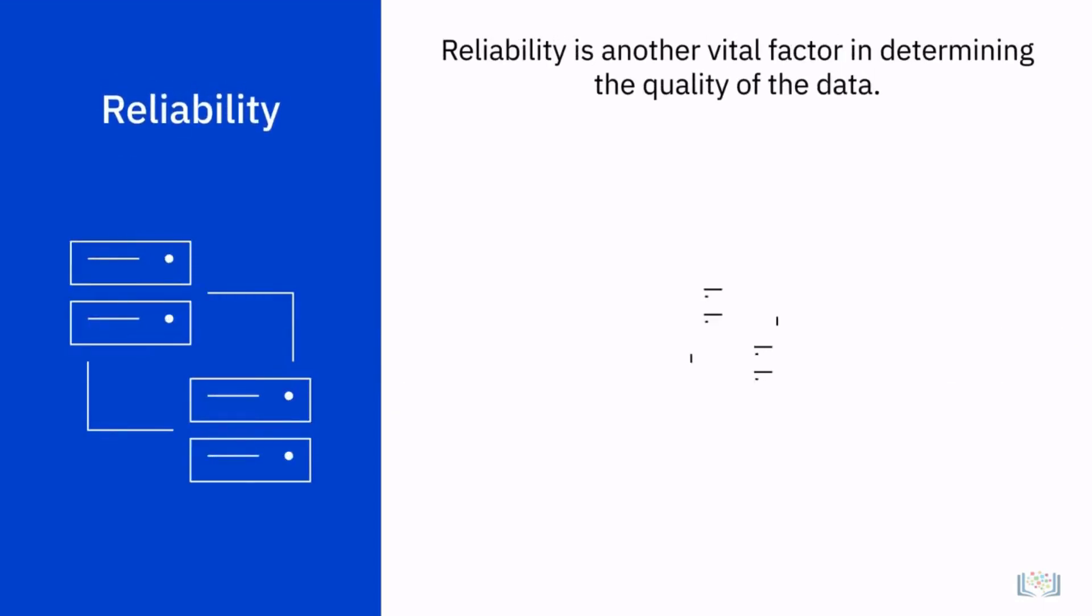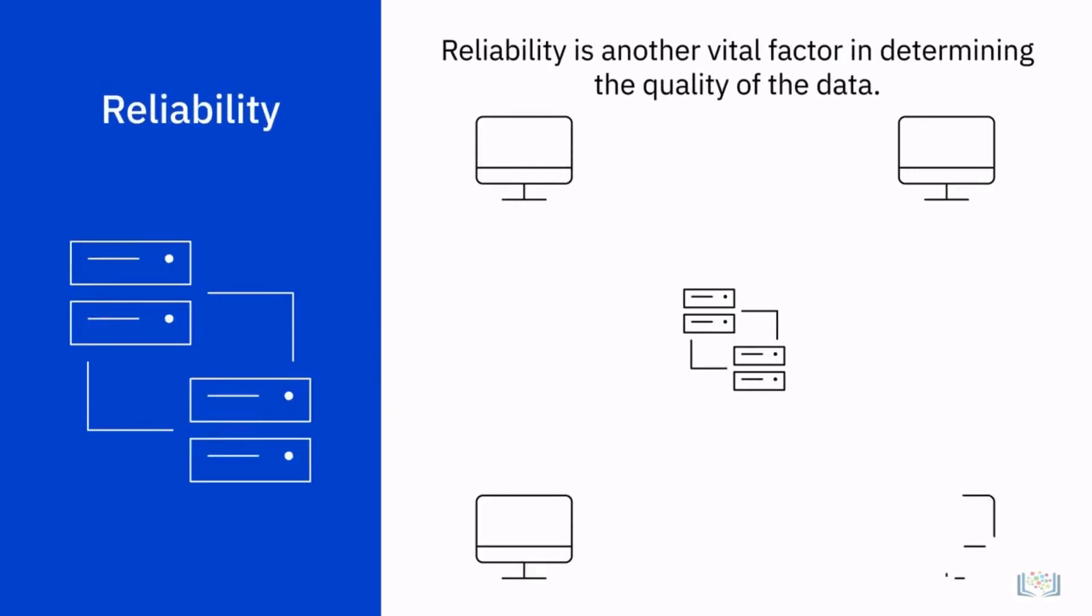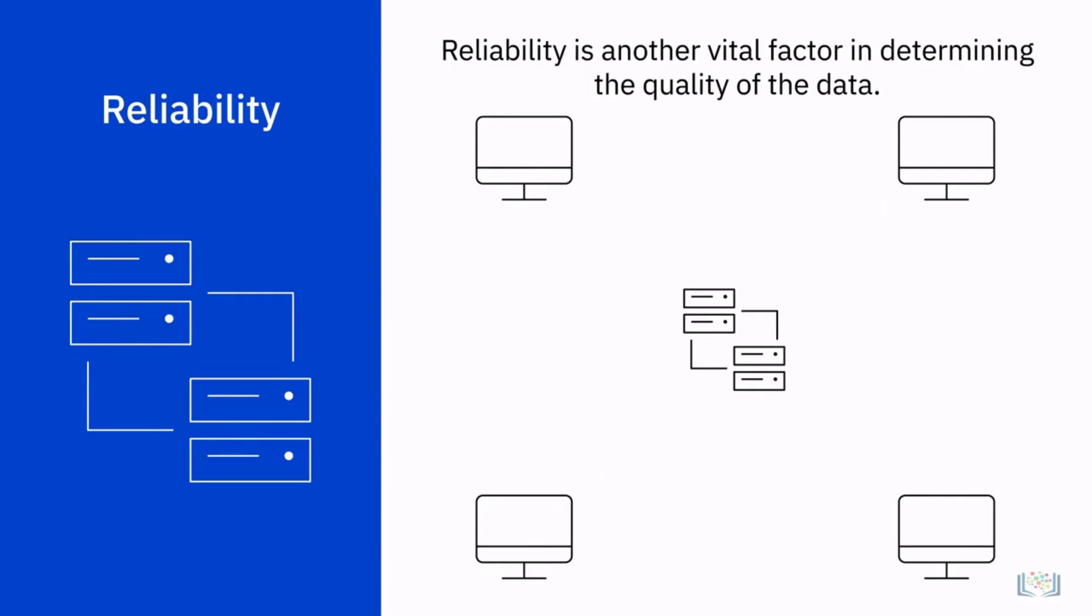Reliability is another vital factor in determining the quality of data. For instance, let's say we are given the task to determine the agent revenue by customer.